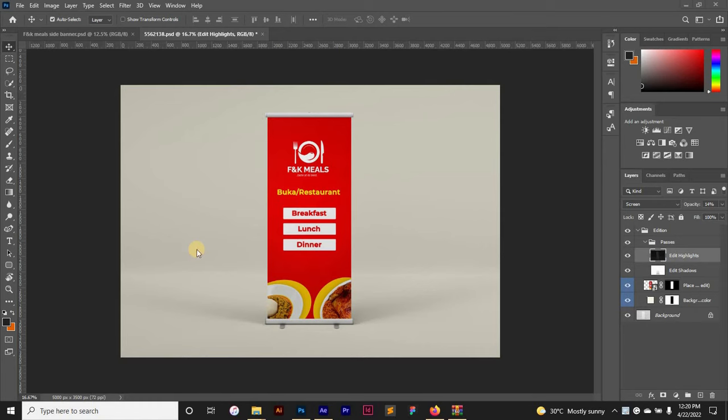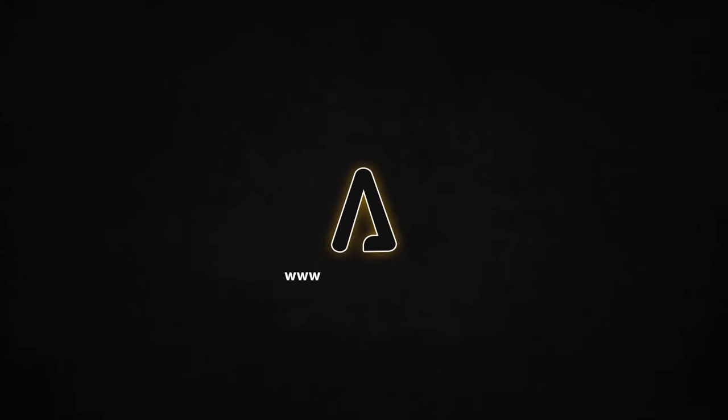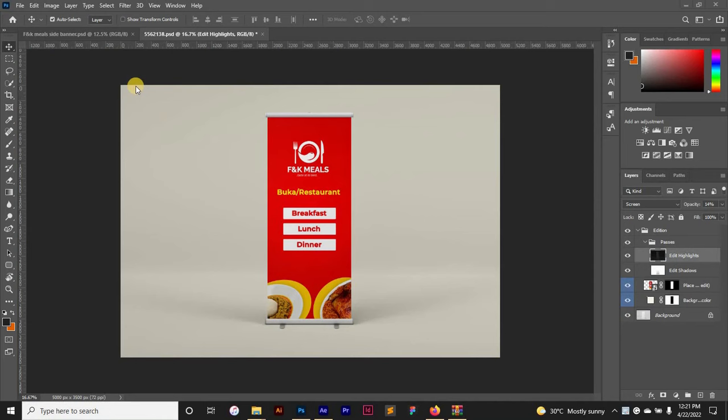Hello everyone and welcome back to our graphics. In today's tutorial I'll be taking you through how to quickly and successfully export your designs for print in Adobe Photoshop. So without wasting any more time let's get right into it.